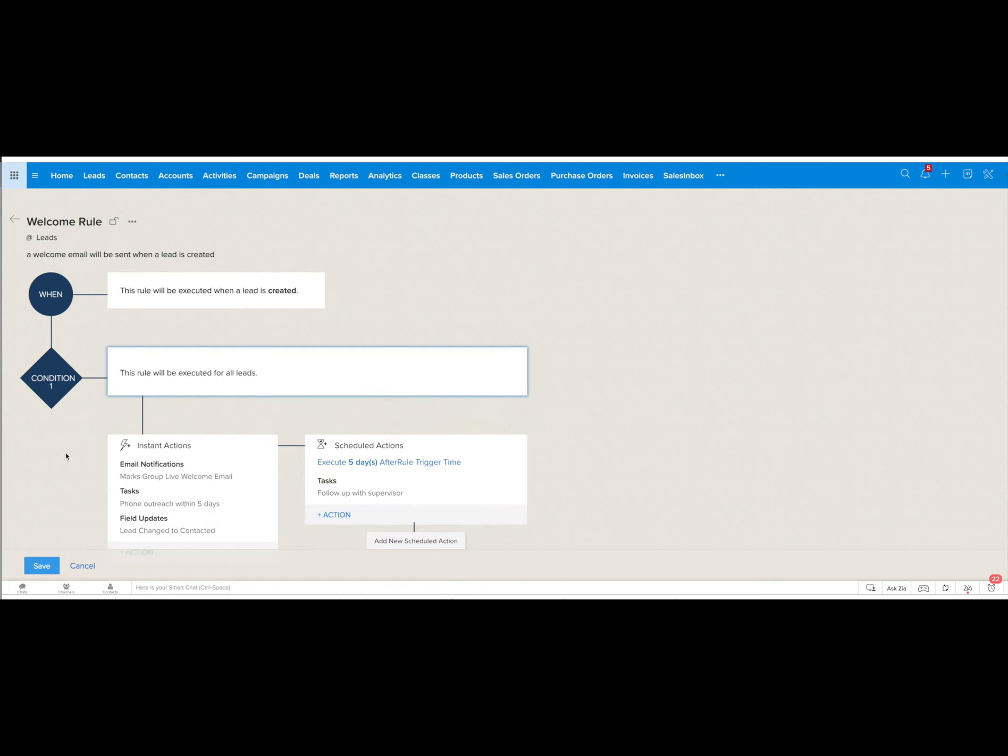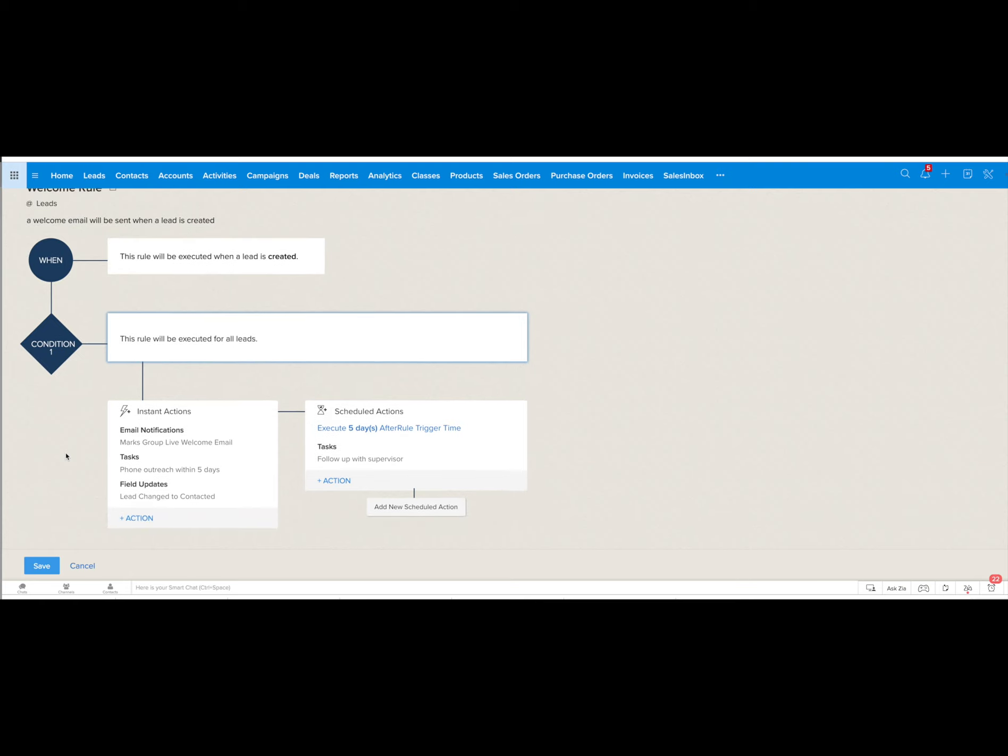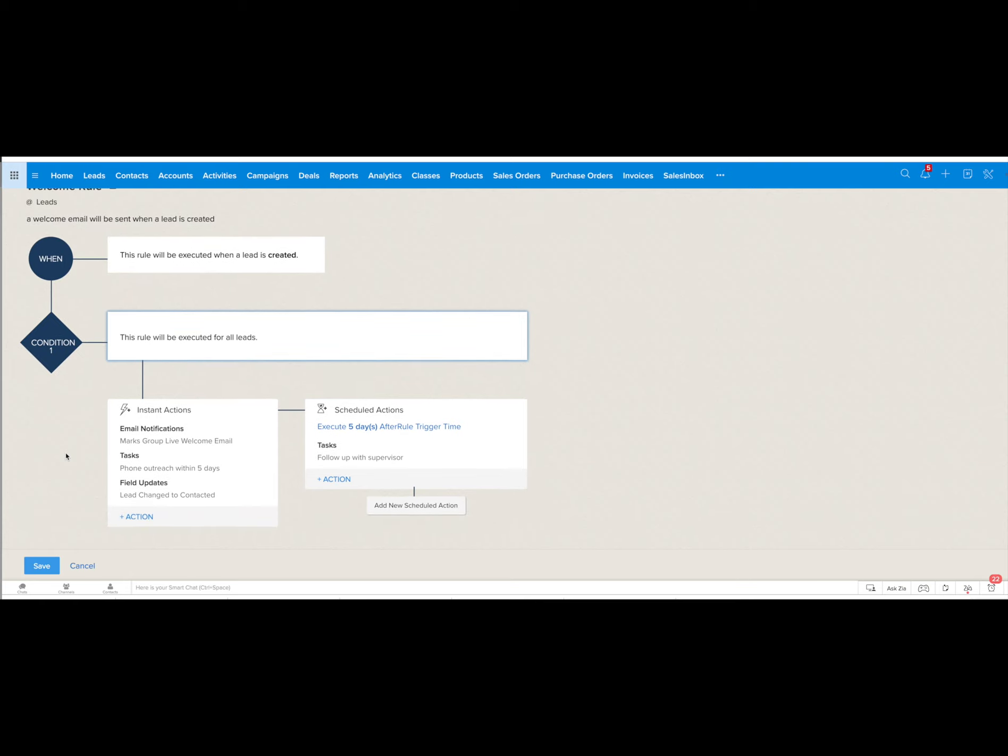Finally what you're going to do is define the actions. Once these conditions are met what actions do you want this workflow rule to take on. In this case you can see that you can set a workflow rule to take up several different actions.